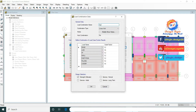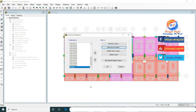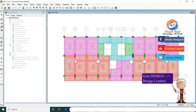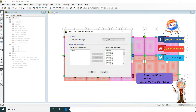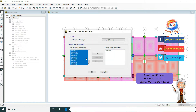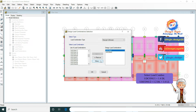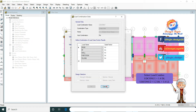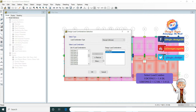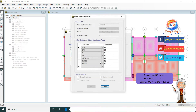Now we are making a service load combination in which the factor for dead load as well as live load is 1. Go to Design and Design Combos. Here we are only selecting the gravity load combos. UTCON U1 and UTCON U2 are both gravity load combos — UTCON U1 is 1.4 dead load and UTCON U2 is 1.2 dead load plus 1.6 live load.